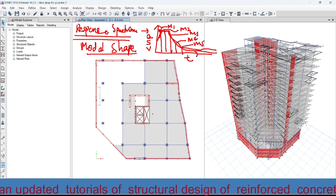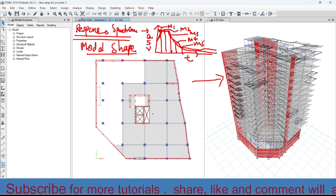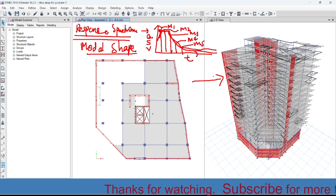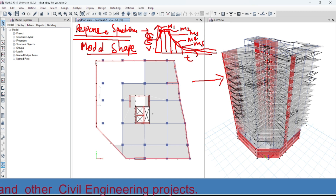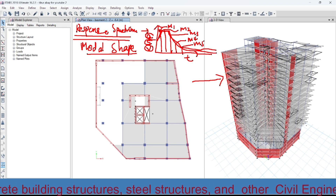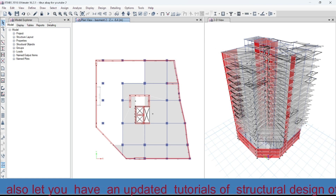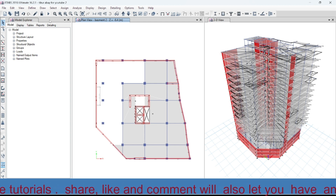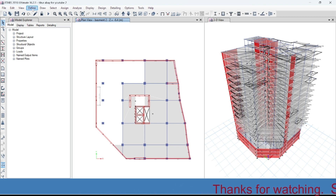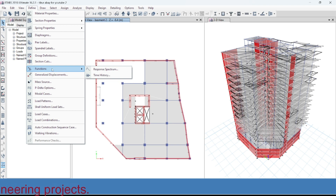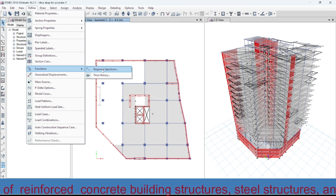This is what we call the response spectrum curve. When we apply the seismic load on a structure, the response functions may be the acceleration, displacement, or velocity. We need to define this response spectrum curve based on the provided ground type and the behavioral factor, which we have already defined before. Now let's go to the Define menu, where we have the function for response spectrum.